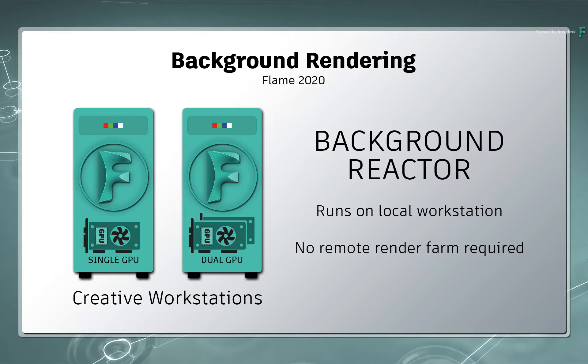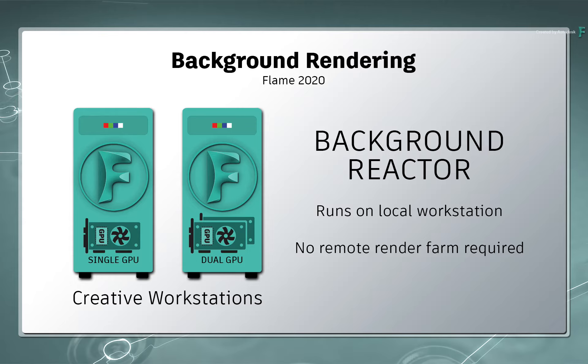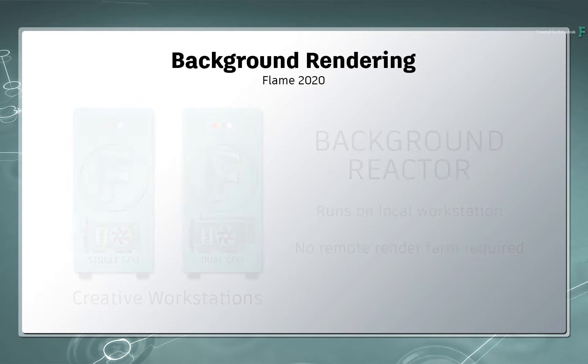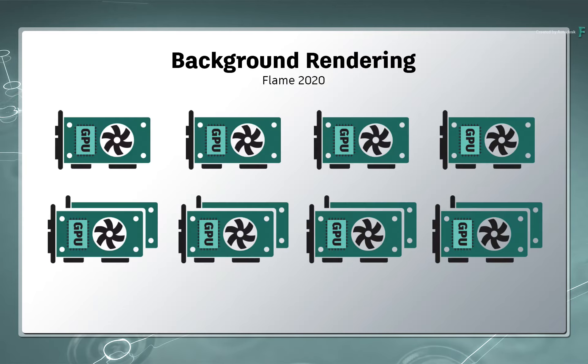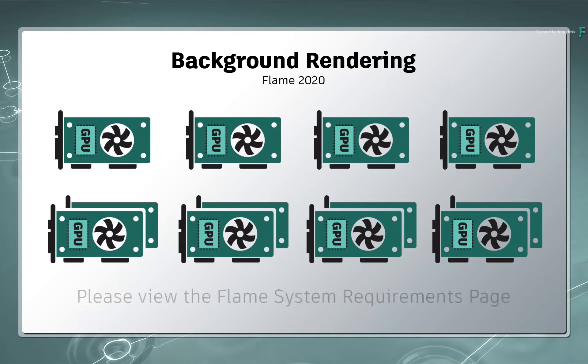Some facilities are already using Burn Remote Rendering due to the nature of their work, and that requires significant investment in rendering servers to take on the workload. But background reactor works on your local workstation at no extra cost. Background reactor works with various supported graphics cards, which are listed on the Flame System Requirements page.